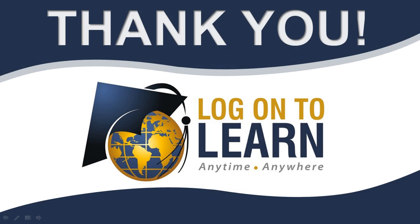We hope this session has been informative. Thank you for choosing Log On To Learn, educating the world anytime, anywhere.